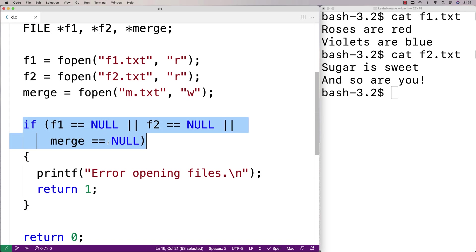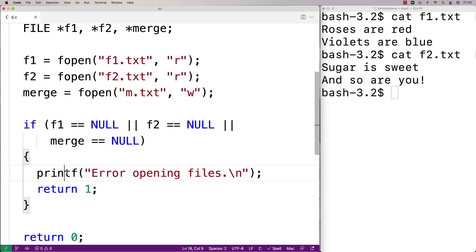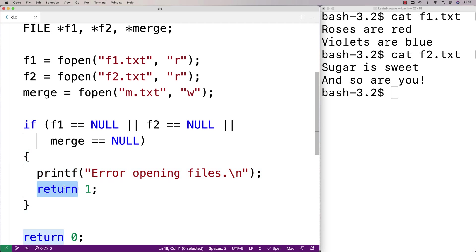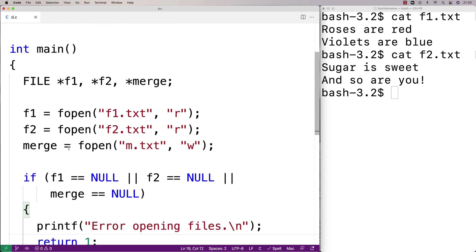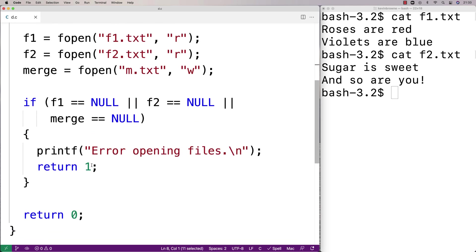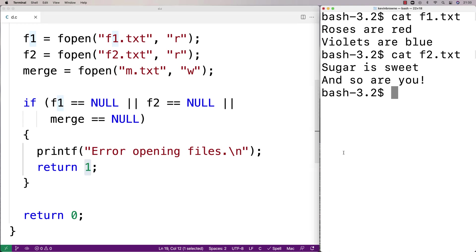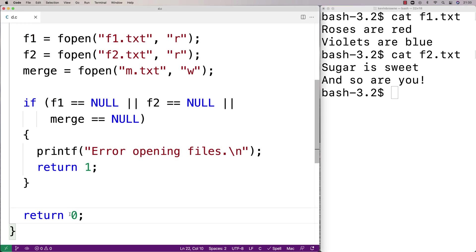And if that's the case we're just going to tell the user what's going on and we're going to return 1. When we return 1 that's going to terminate the program because we're in the main function, and when we return 1 that's actually a signal to the shell here to the terminal that something went wrong in our program's execution. And that's in contrast to when we return 0, which is actually a signal that everything went okay.